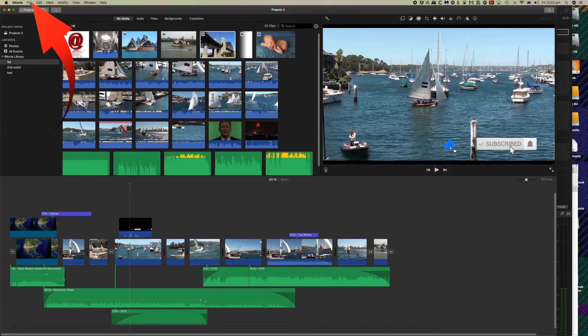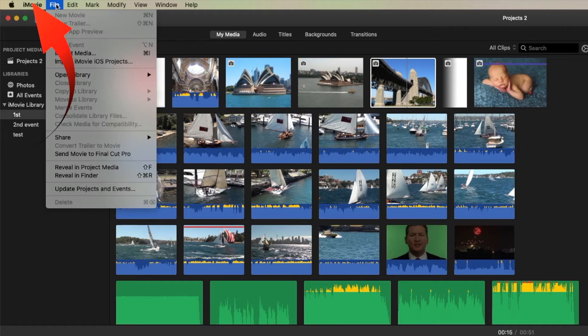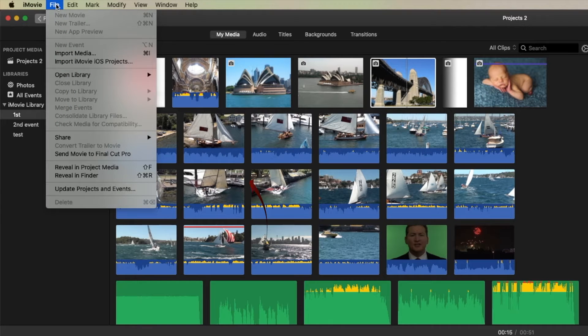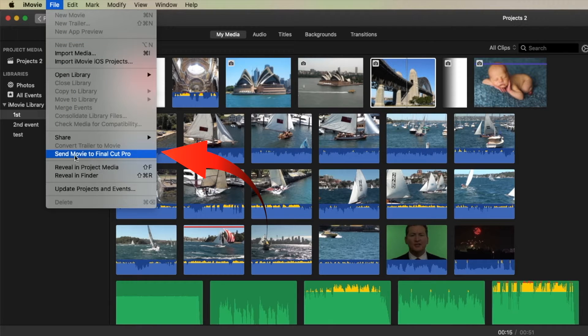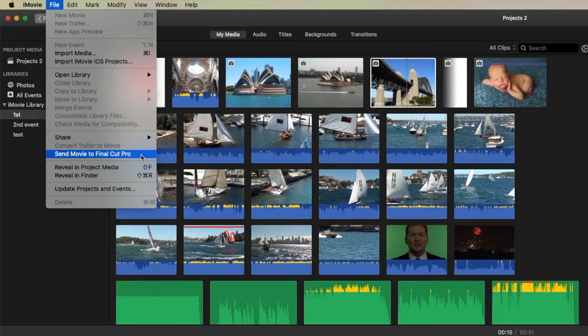So what we'll be doing is moving to the file menu and you can see that send iMovie to Final Cut Pro is one of the commands.